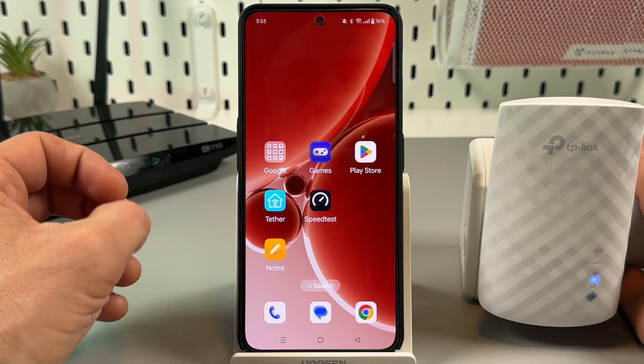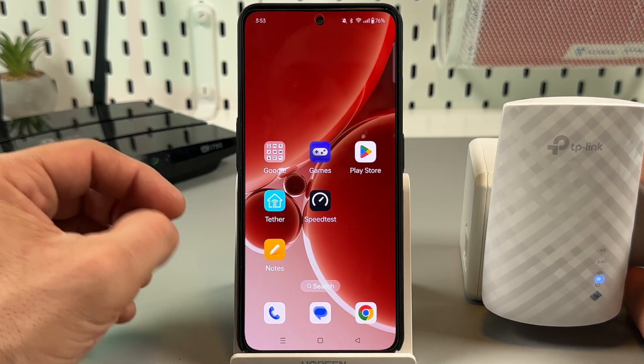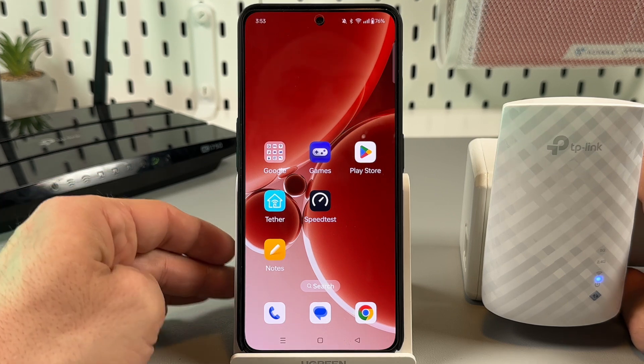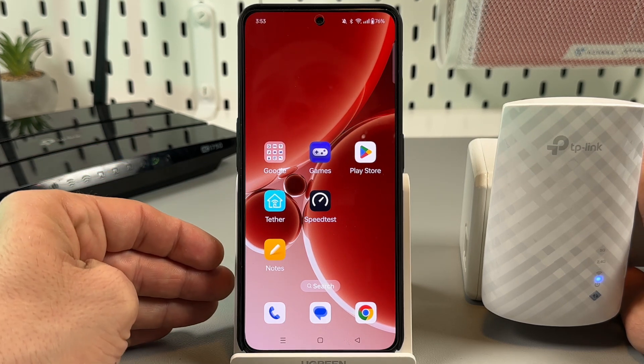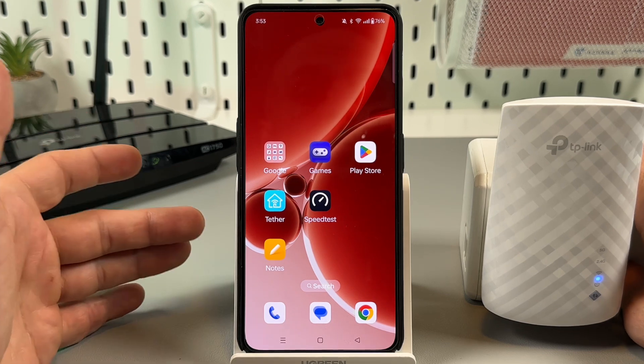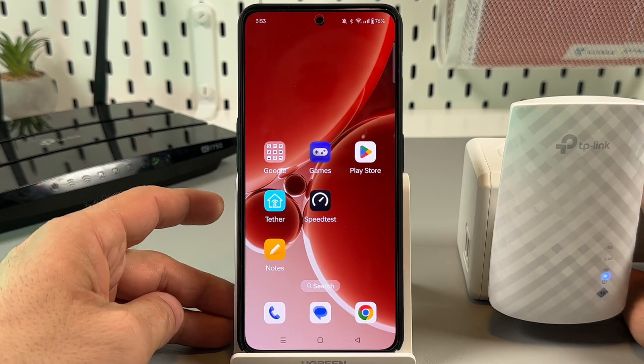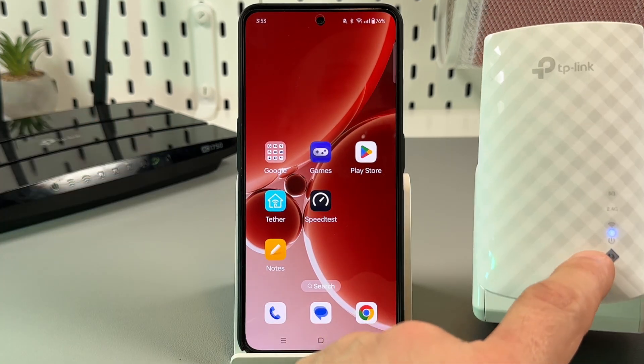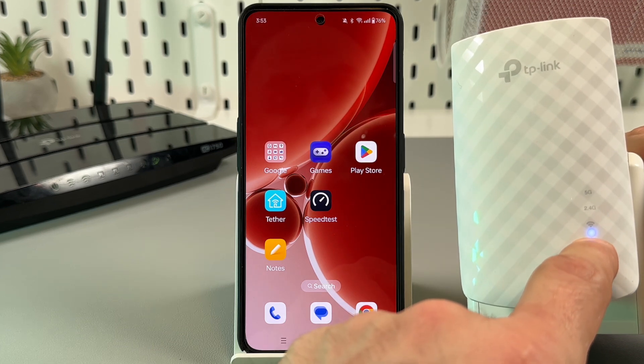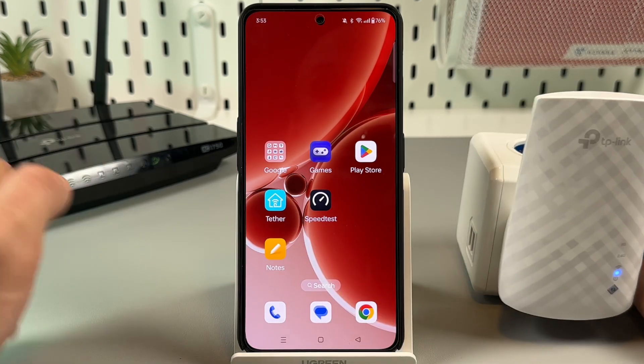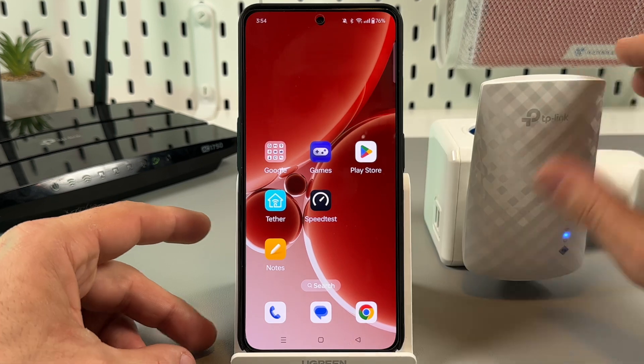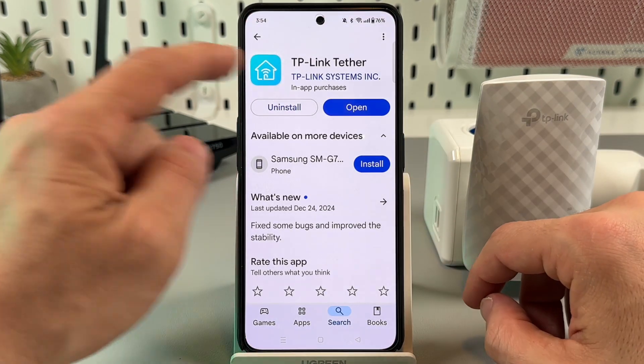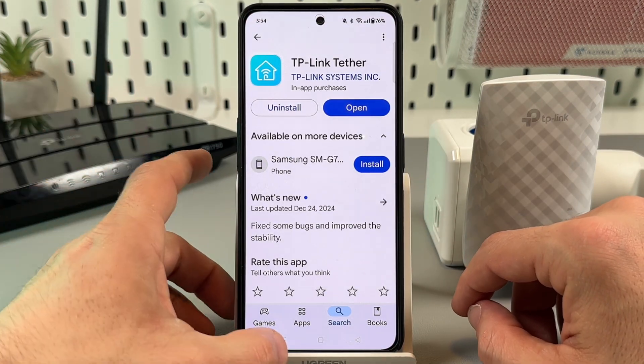My favorite way to connect TP-Link extenders is via Tether application in smartphone because this is super simple and gives me almost full control over 90 percent of settings. Once again make sure that you have the power indicator glowing solid blue here, and let's go to the Play Store or App Store to download the application.